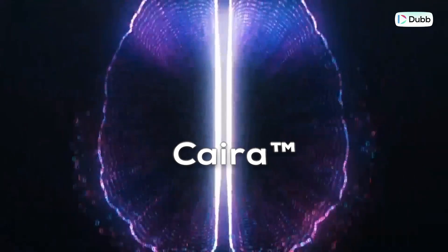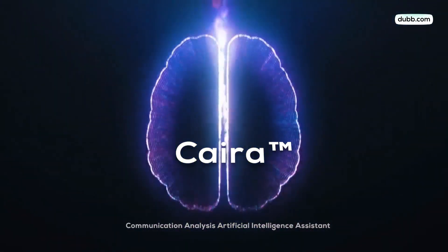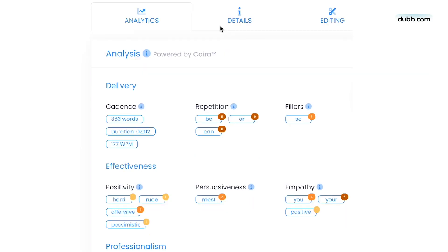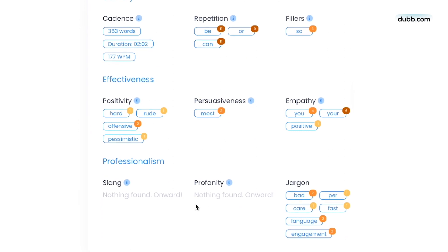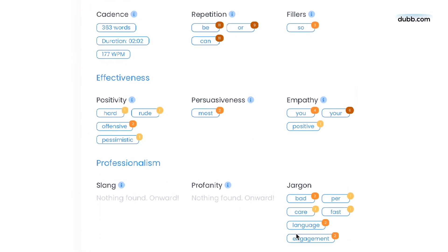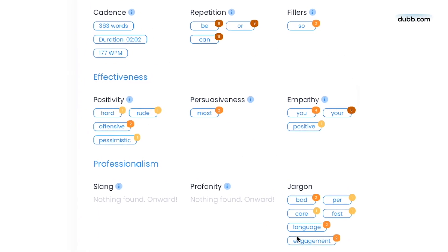Another awesome proprietary technology we've developed here at Dubb Labs is an AI-powered communication assistant we've named Kyra. What this does is provide an automatic analysis of every one of your videos, and it's going to tell you exactly how you're communicating — things like repeated words,